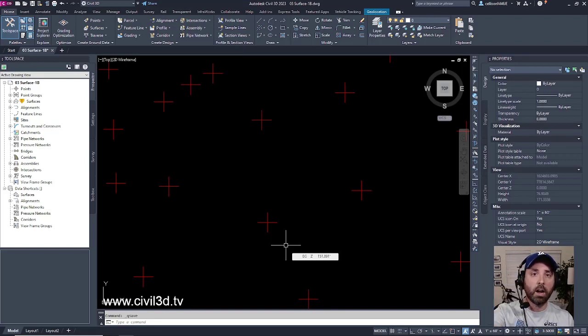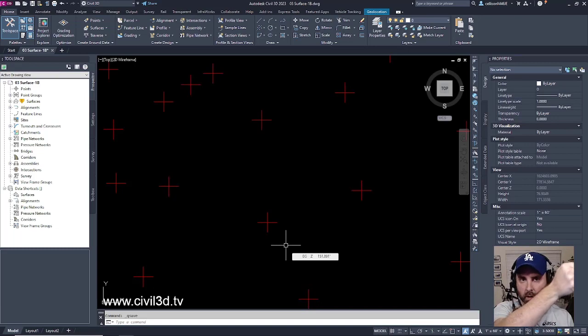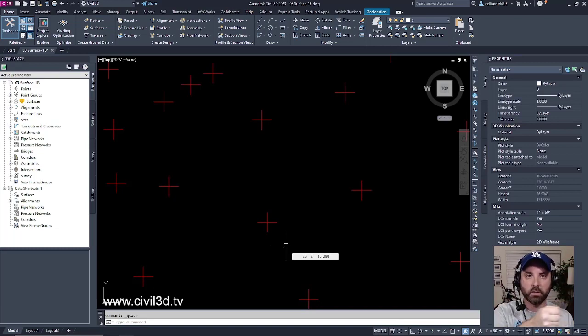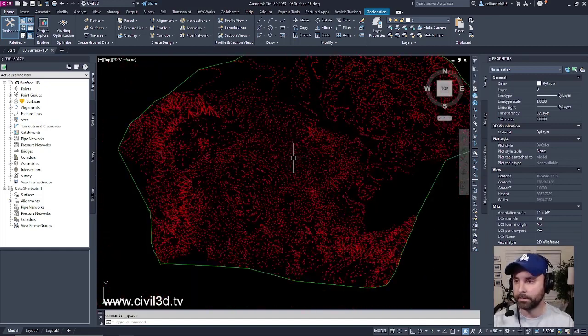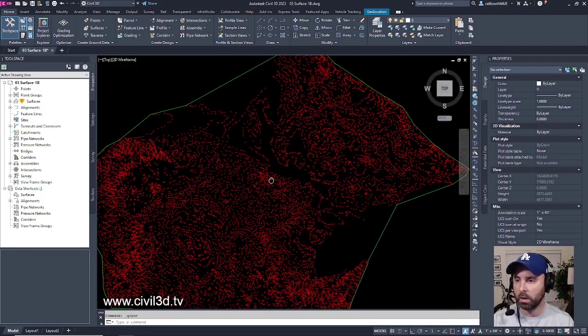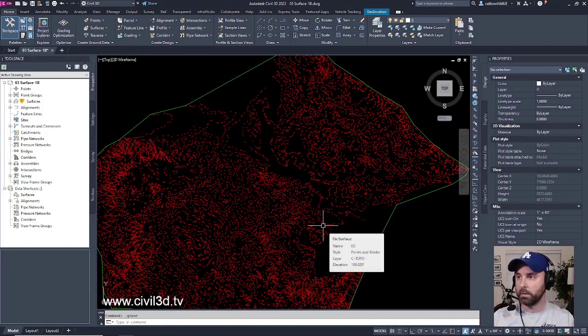We've got our rod. Our survey crew has used that rod to pick up all of these point elevations, all of these elevations from different features within our site. And we just have a whole huge cluster of points.